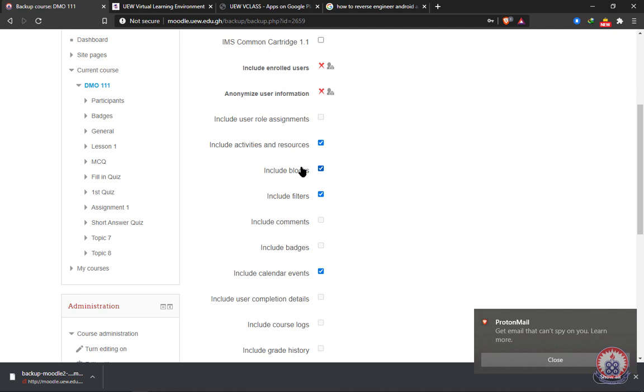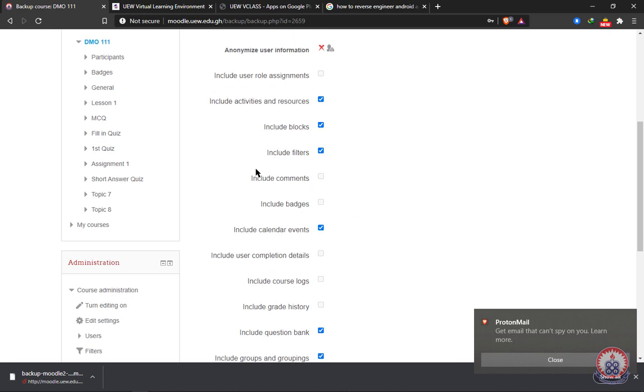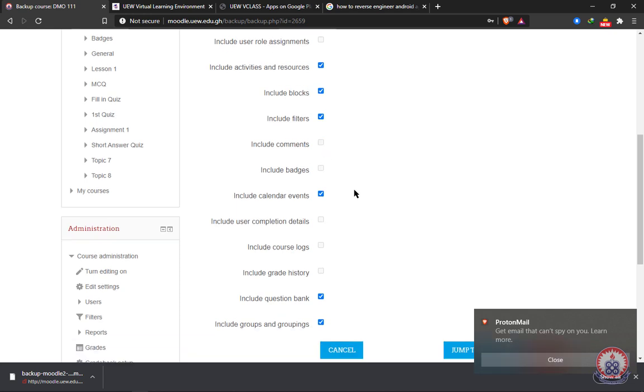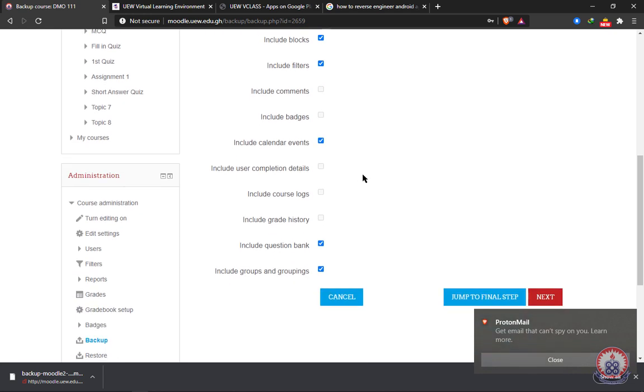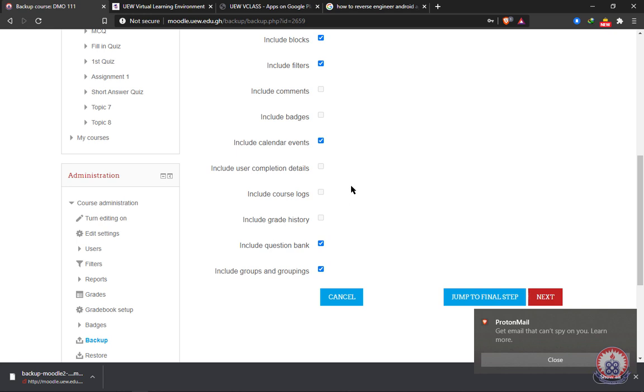The blocks is what you see on your course page. You see week one or topic one, topic two, those are the blocks. We can decide to include them. And then we can include the filters. We can also include comments, but the system is not allowing us to include comments since it's related to the users. And then we can also include calendar events, that is events that happened on a particular date. The rest or what is under the calendar events, the system is not allowing us to include, which means by default we cannot include them since they are all related to the users.